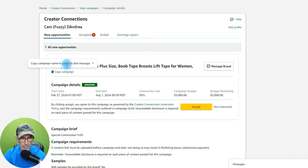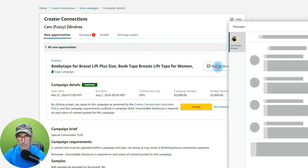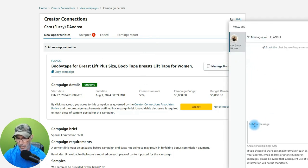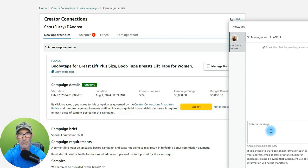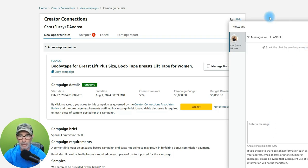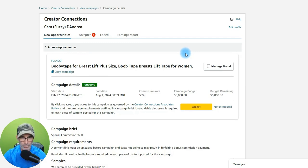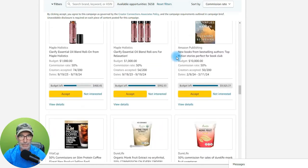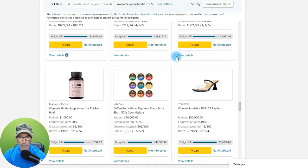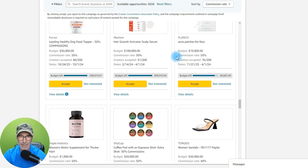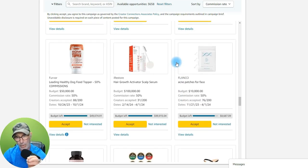You can message the company directly right inside the platform. I put in a bio — this, that, and the other — and say 'please send me the product for free,' however you want to write it. They'll get back to you or not. You can also see your earnings in there. It's a great way to make extra money.